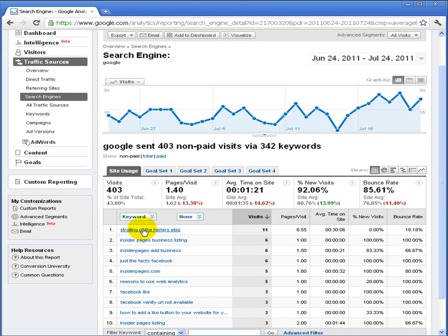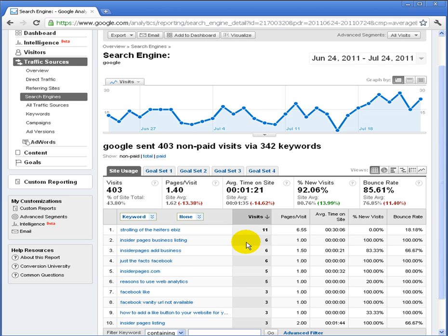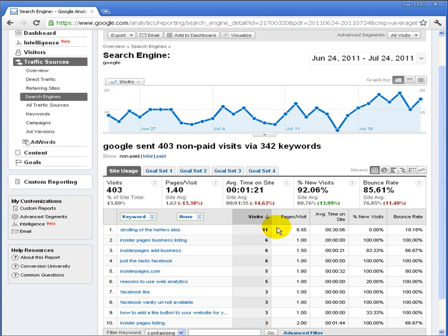The top keyword for this 30-day window had to do with a particular fun event for eBizROI, which drove 11 visits. We can also see specific engagement metrics — that particular keyword drove a lot of engagement, possibly some inbound links, though not necessarily a lot of direct business. We can also see that the Insider Pages business listing was a search term that drove 6 visits. Those visitors were likely laser-targeted based on their long-tail search phrase, resulting in 100% new visits but also a 100% bounce rate.